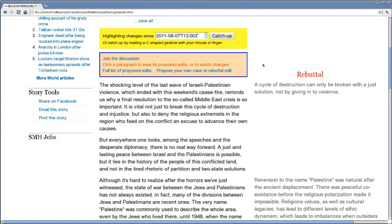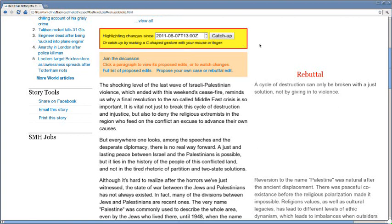People can easily stay abreast of these debates by requesting targeted change notifications and by having unseen changes highlighted. Stories can split into top-level summaries and finer point face-offs.